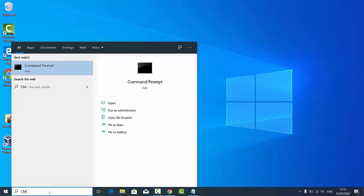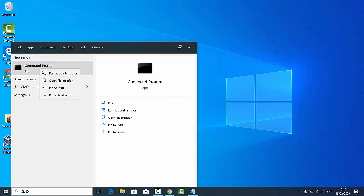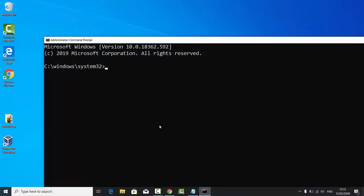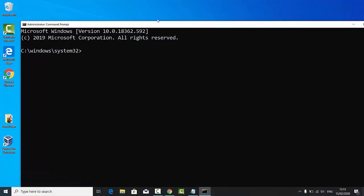Right-click on it and click 'Run as administrator.' Once your command prompt is open, you need to run this command here.